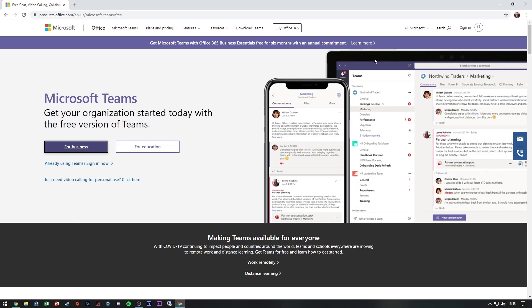We're going to try and set up Teams for free. I've seen a lot of articles about people doing this since COVID-19, so for myself, I would like to have Teams free for my domain.